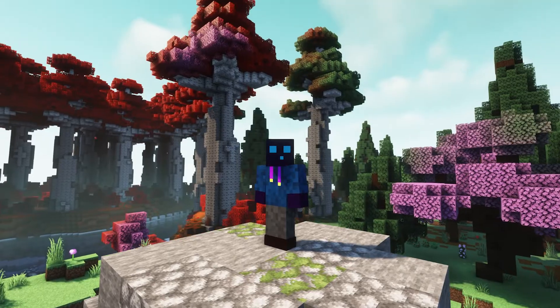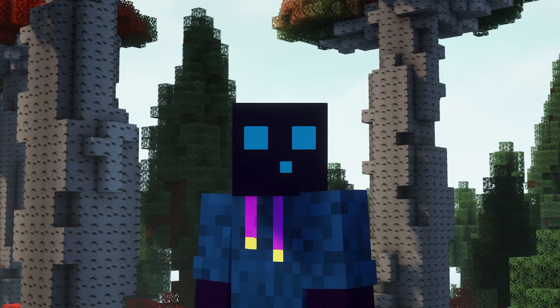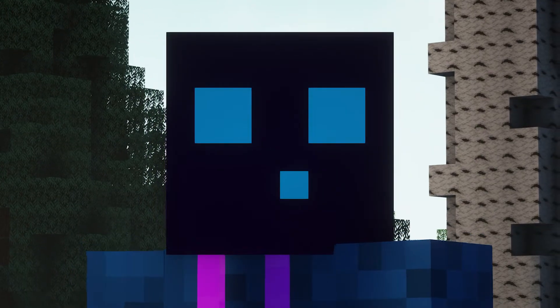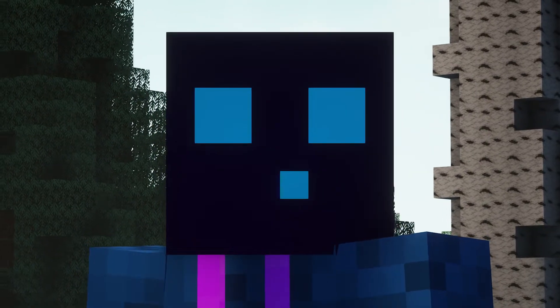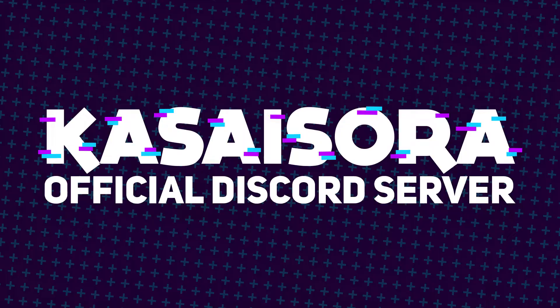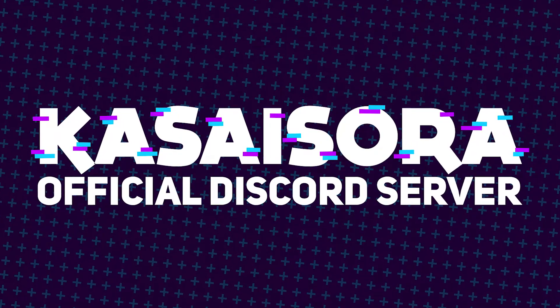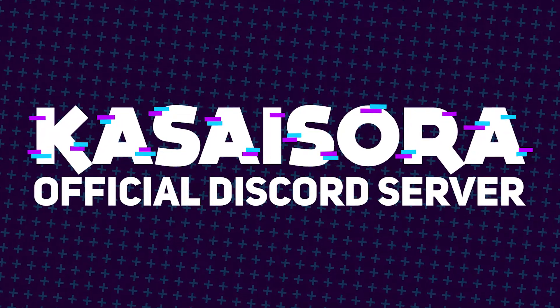If you want to have a fun chat with the community, Minecraft server support, or just more information about the ZoraCraft server, make sure to join Casa Zora's official Discord server.